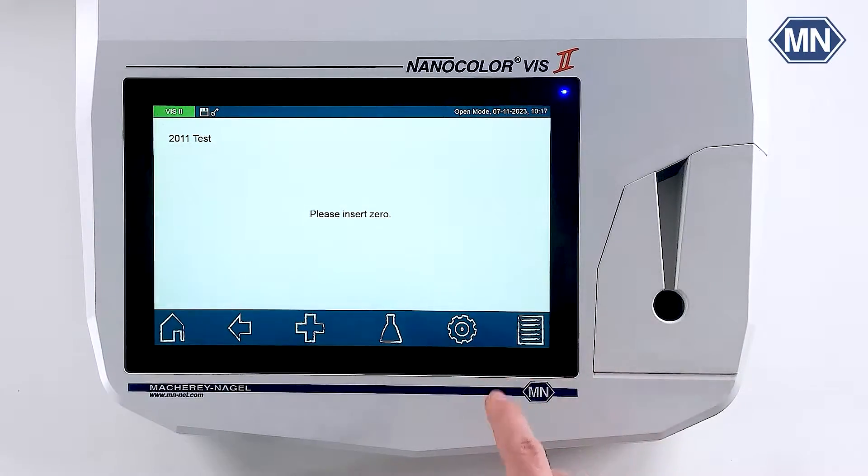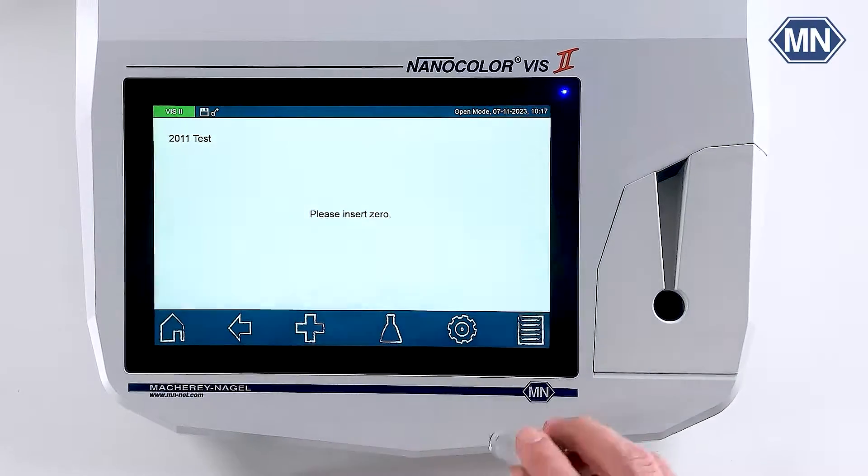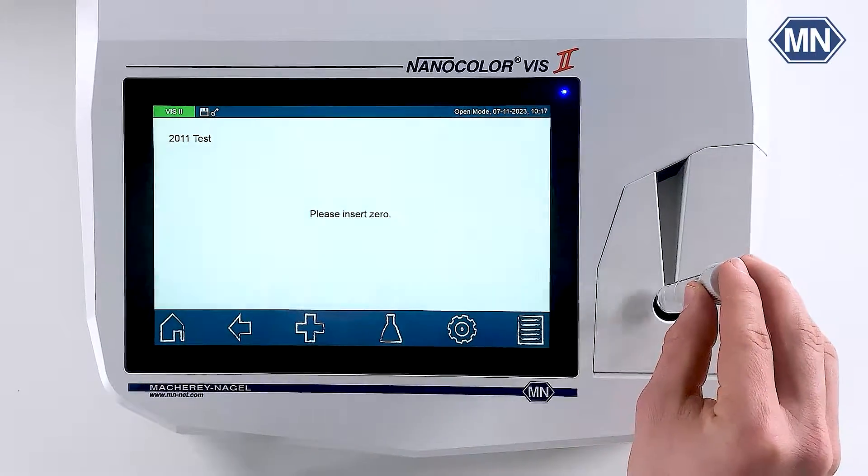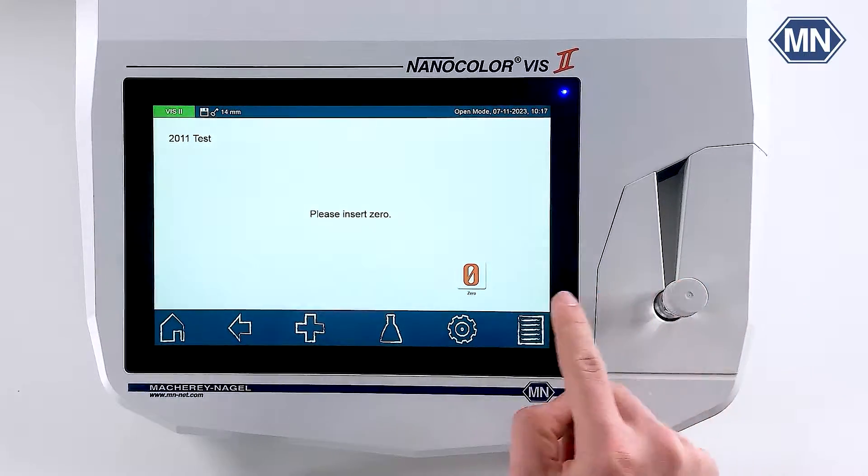After selecting the method from the favorites list, you can perform the measurement of your samples.